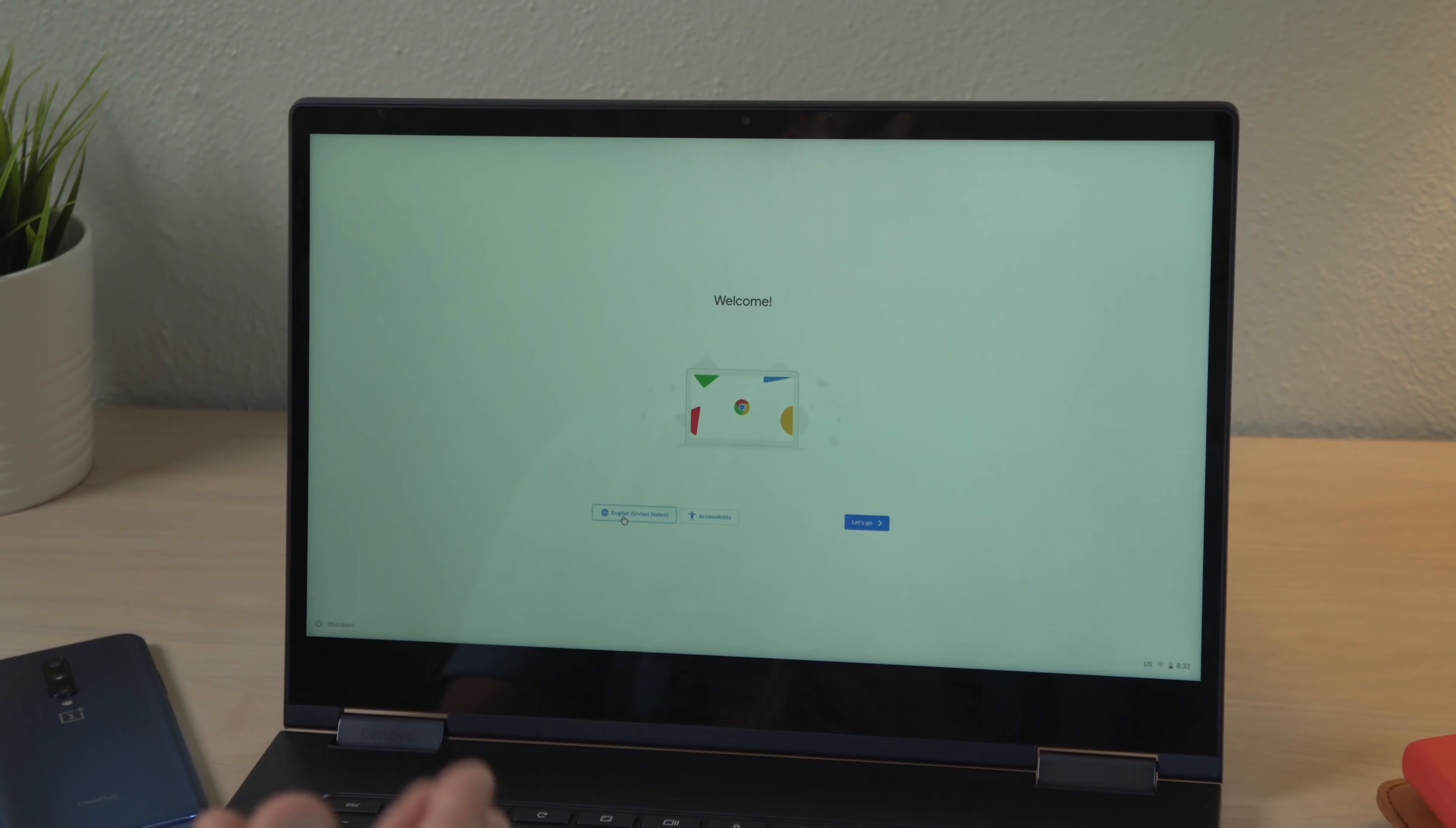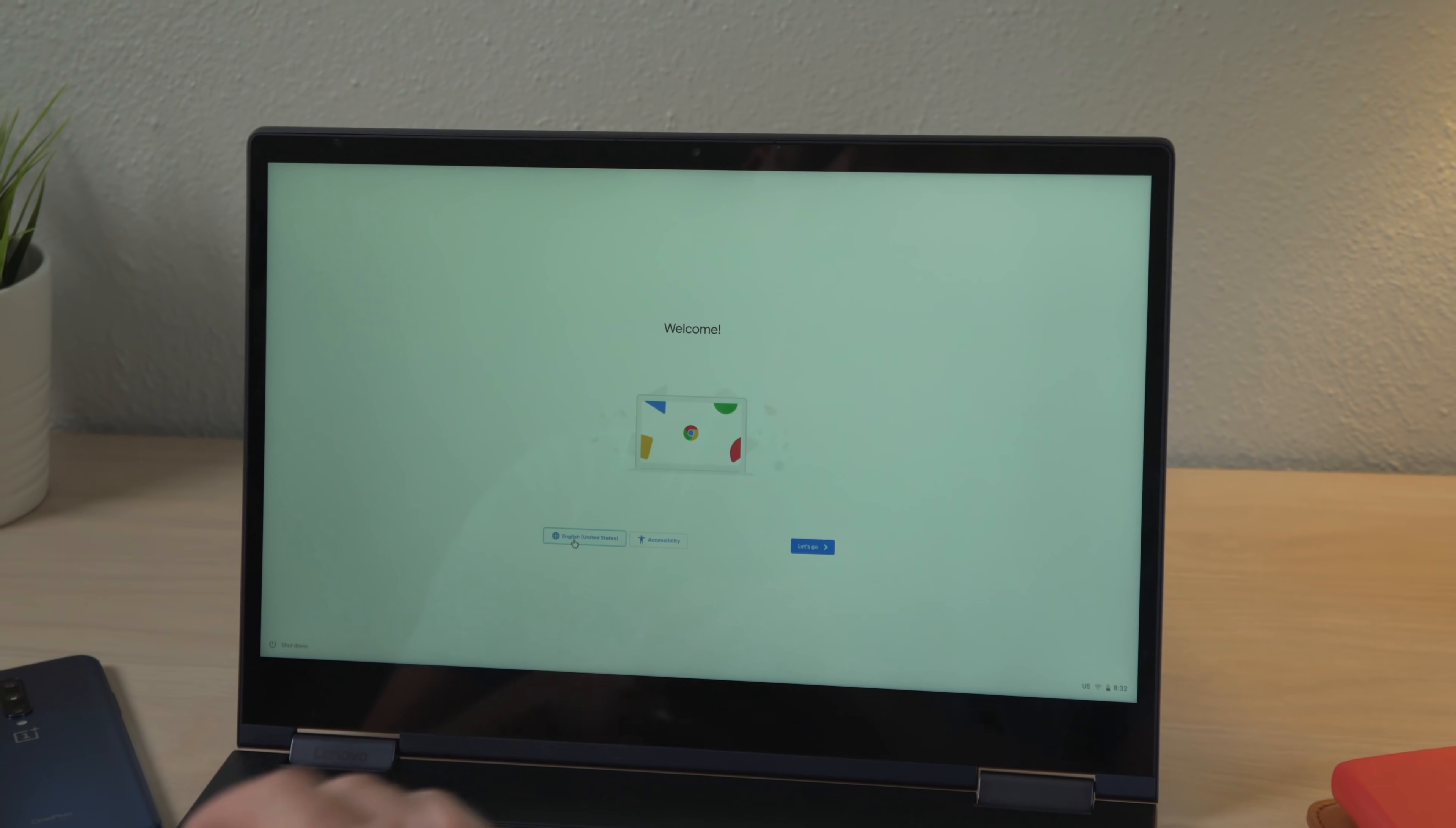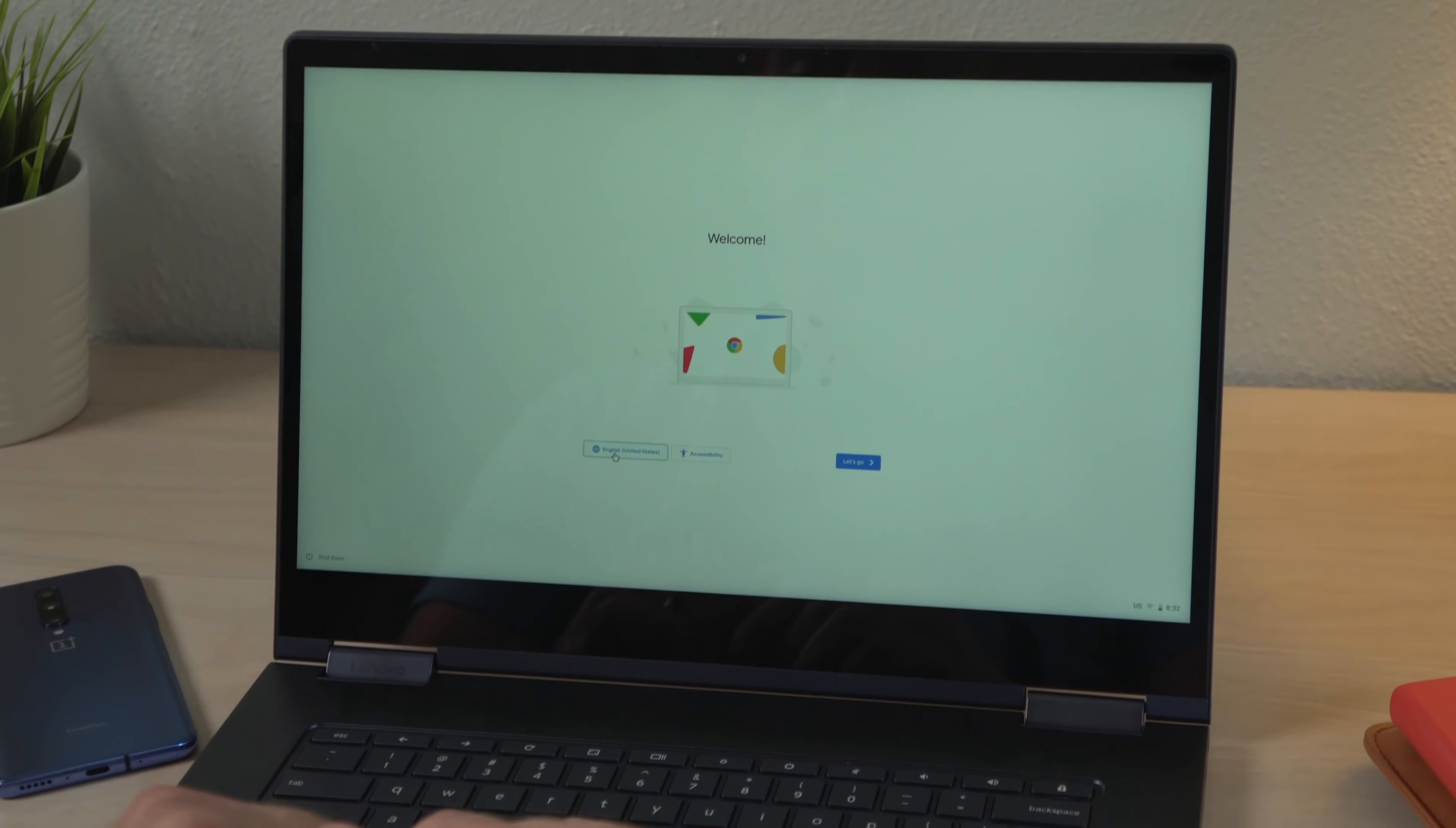Alright, so here we are. Freshly power washed. This is what you get out of the box when it's new. This device is already up to date. If you haven't done that before you power washed, you might want to update your device. Anyways, don't hit anything here. If you hit let's go, it's going to ask you to log in. If you log in, then you're going to have to start this whole process over again. So from the welcome screen...